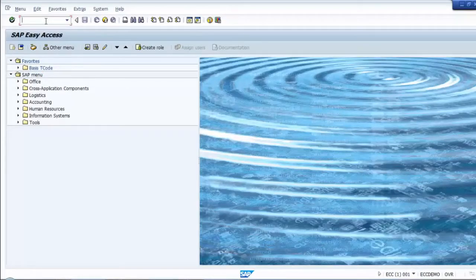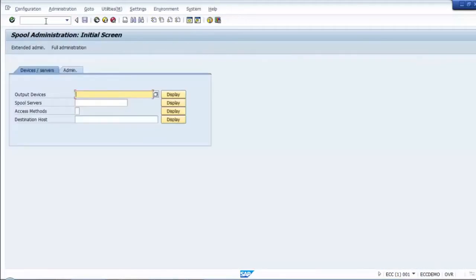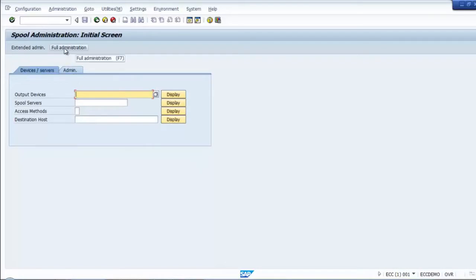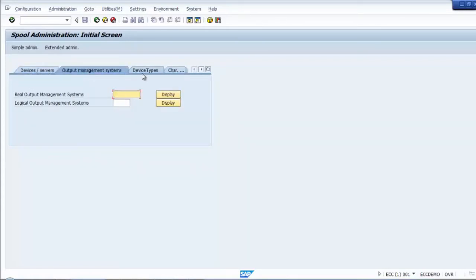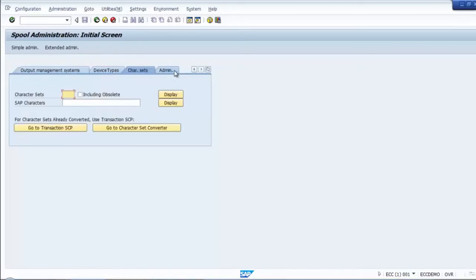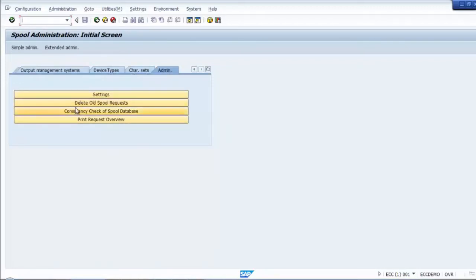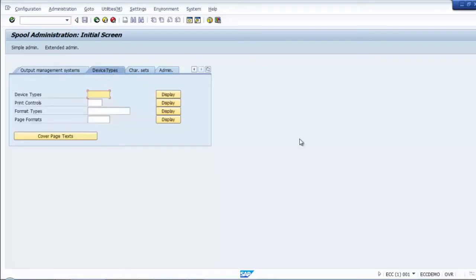Let's go to the system and go to SPAD. Here, so far what we have seen is only these options. If you want to create a device type then you need to select Full Administration. When you click Full Administration you can see quite a lot of options here. You have Device and Servers, Output Management, Device Type, and Character Sets.